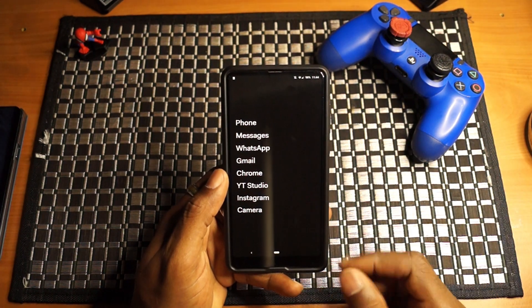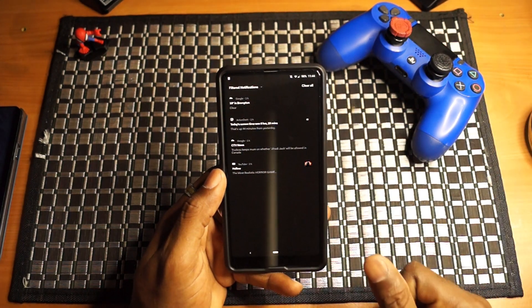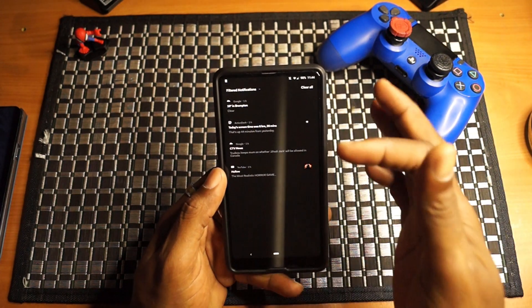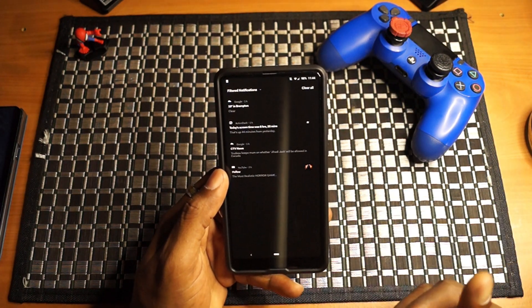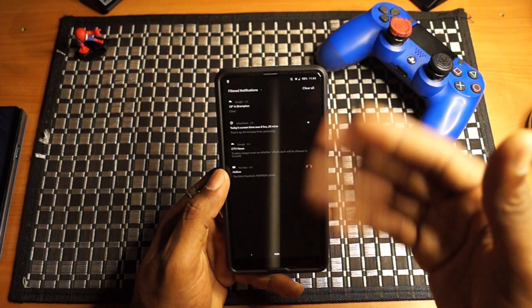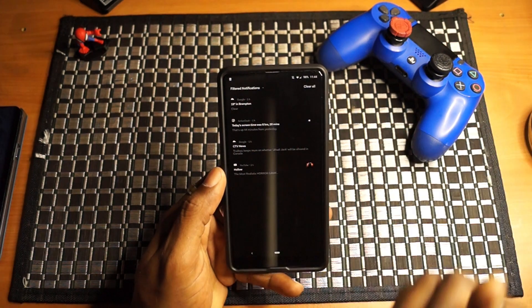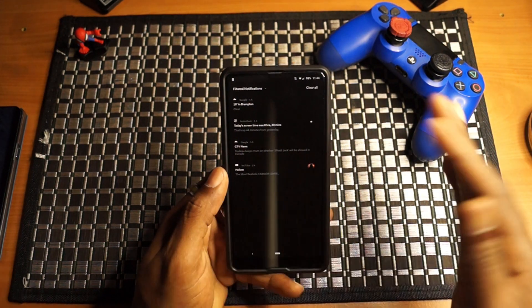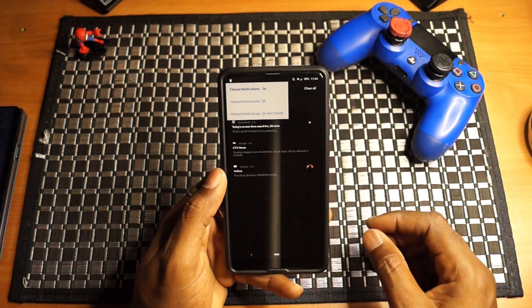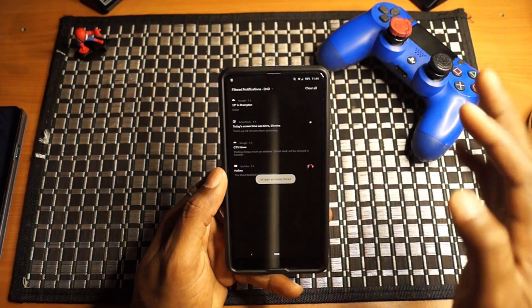Another feature that I really like about this launcher — swiping over to the left side of the screen, we have notifications. This is filtered notifications. Basically, you choose apps that you want to get notifications from and the other apps you will not get those notifications from. So again, it's just bringing it down to bare bones — just the applications that you want to receive notifications from, cutting out all the extra clutter.